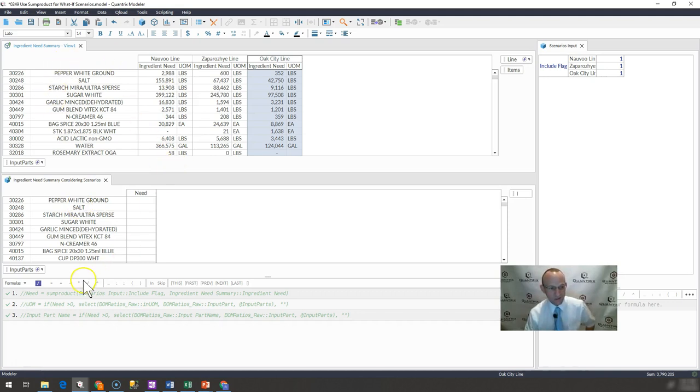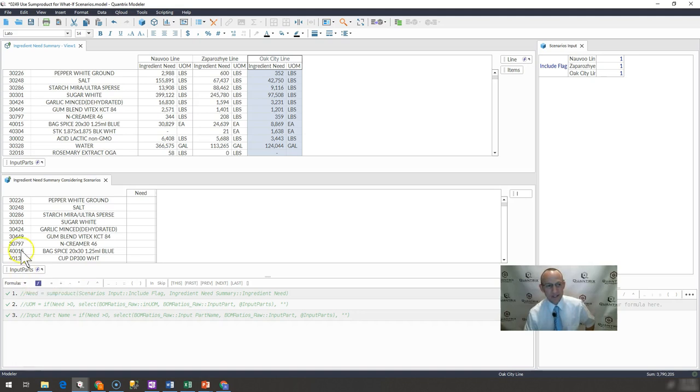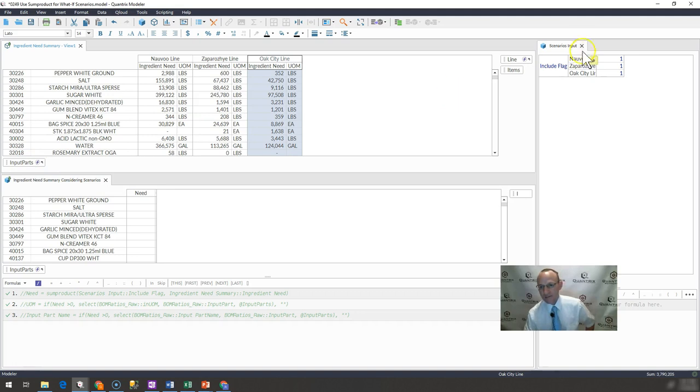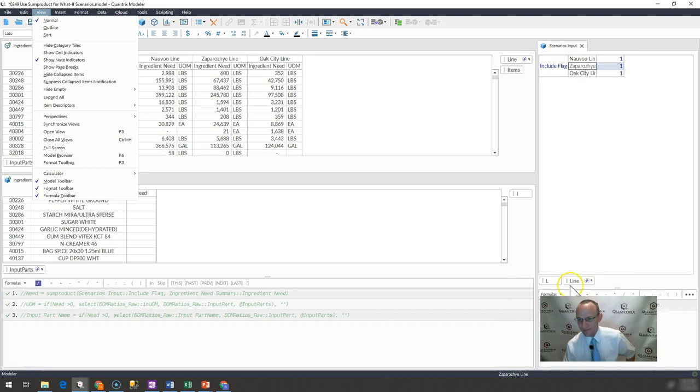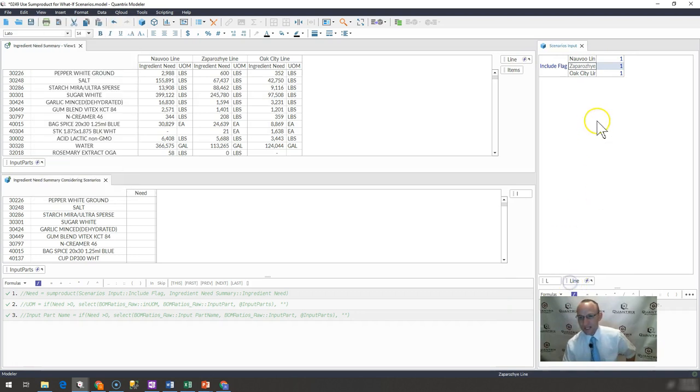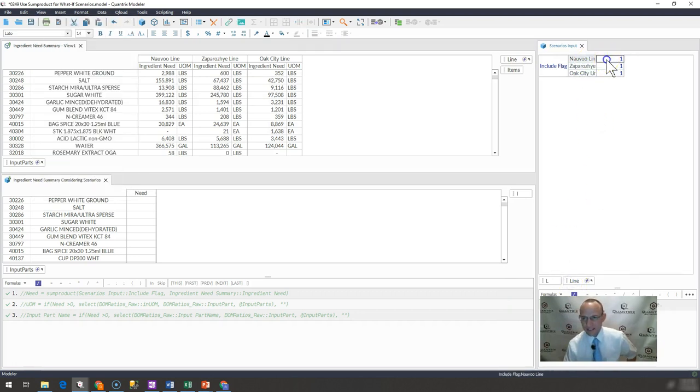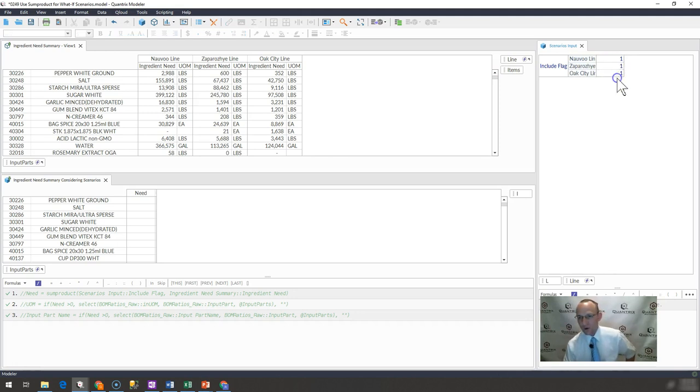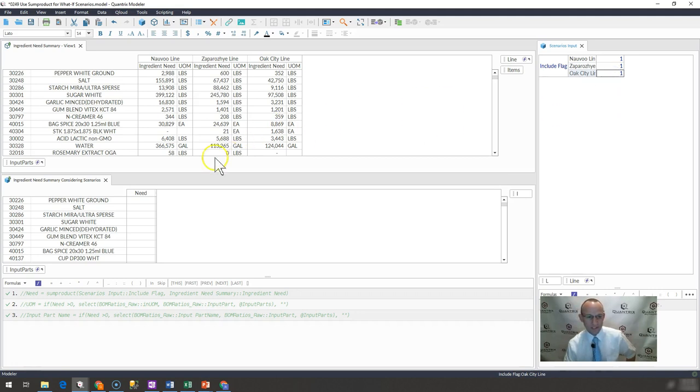Well, I've created another matrix. It's listed here, the input parts, which is linked, this category is linked to the input parts here. And then I've created another matrix and I've dragged over line to that. I have it right here, the line. So I have the line here in this matrix. And then what I do is I put ones and zeros for whether or not I want to include this number within the summary.